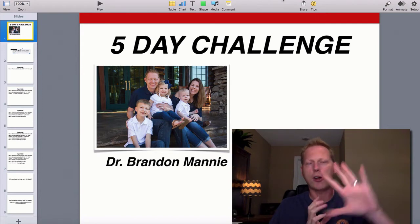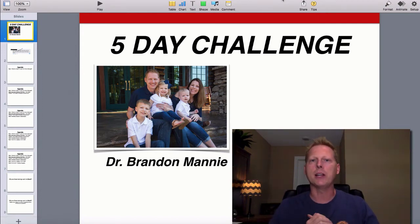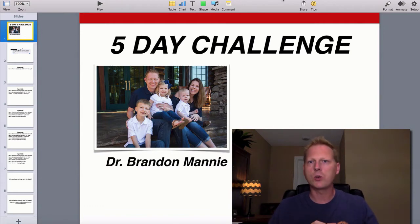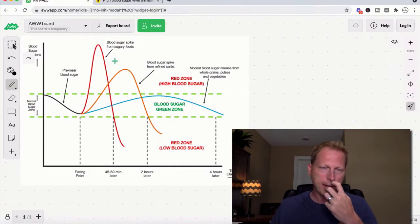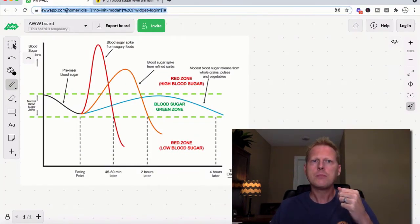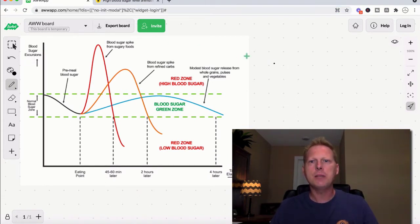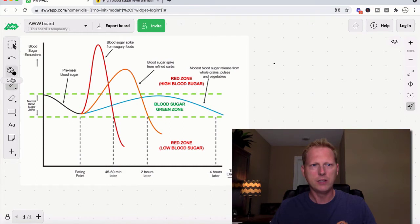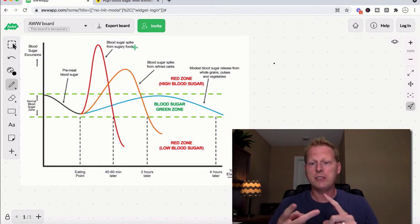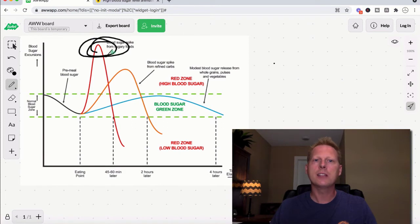I do that for all my diabetes videos. I have a five-day diabetes challenge — day one covers stats and what's going on in this country, day two is all about the standard American diet. For that I use another app called awwapp.com, which gives me a digital pen so I can draw and write on screen. If I'm talking about the standard American diet I can list things like pizza, spaghetti, lasagna, hamburgers, subway sandwiches, and say 'hey, that spikes your blood sugar.'